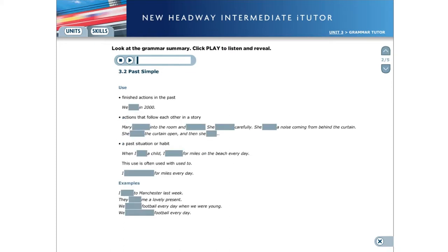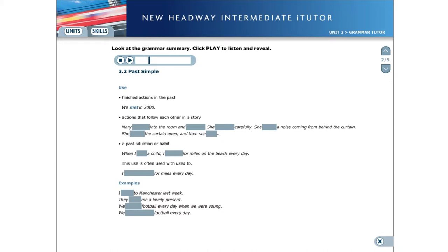Use: We use the past simple for finished actions in the past. We met in 2000. Actions that follow each other in a story. Mary walked into the room and stopped. She listened carefully. She heard a noise coming from behind the curtain.